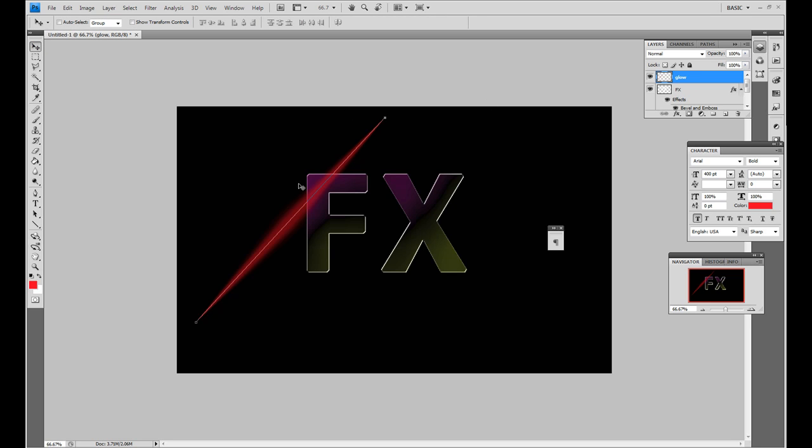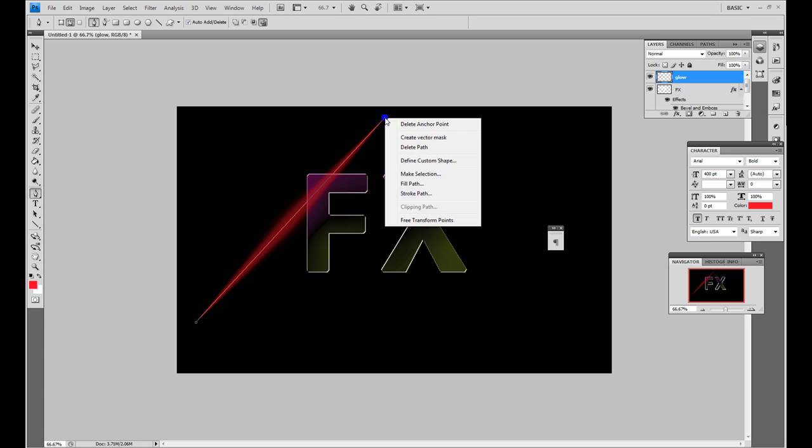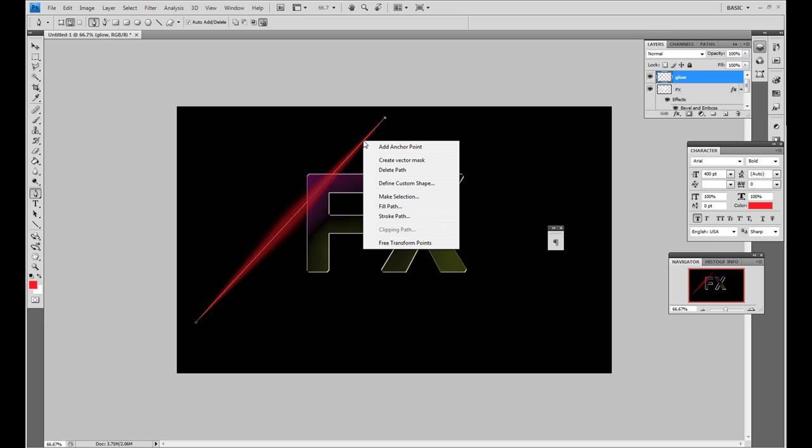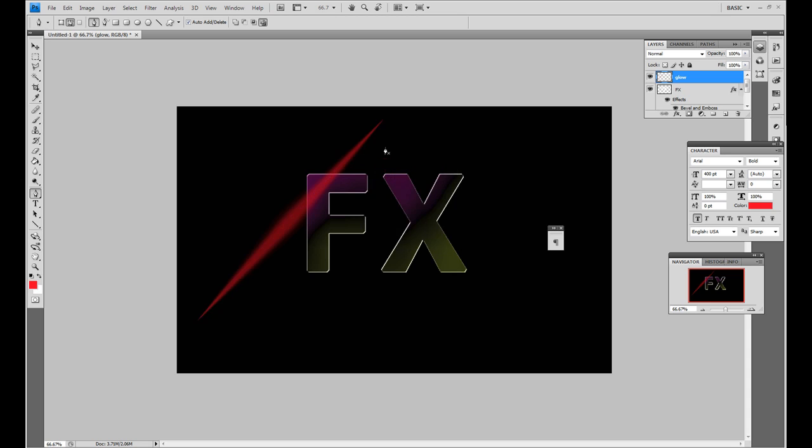So I'm going to get rid of this path now. And to get rid of this path, I'm going to right click on it with the pen tool selected. And if you click anywhere on it, you'll have the delete path options and that'll come up.